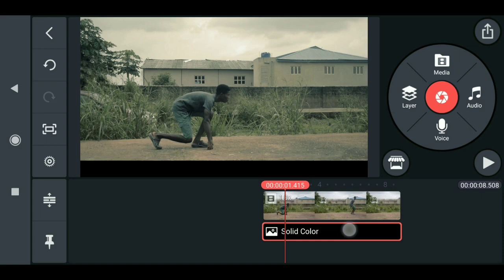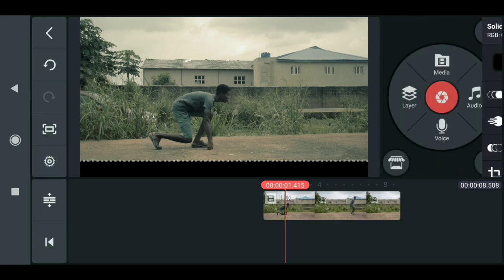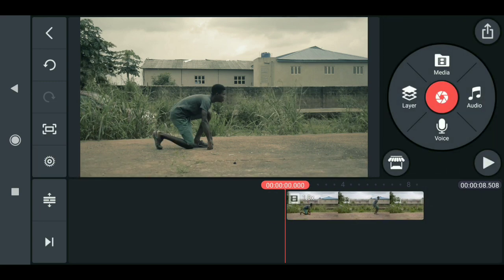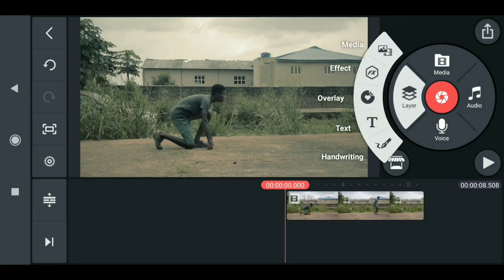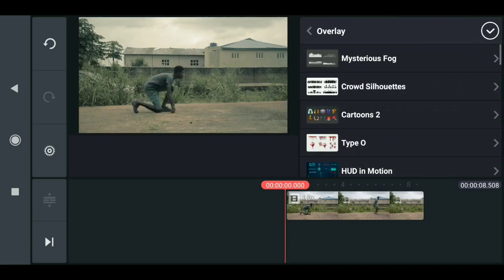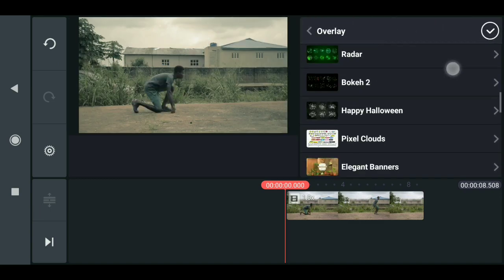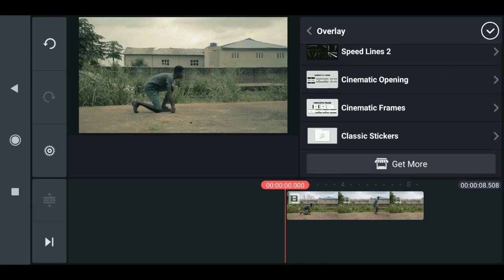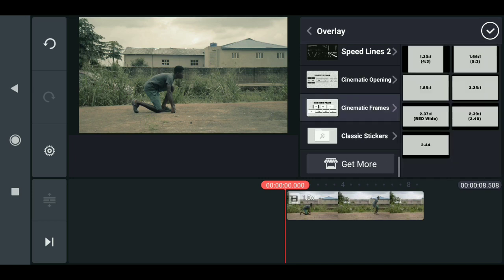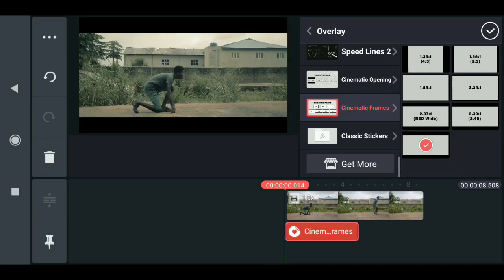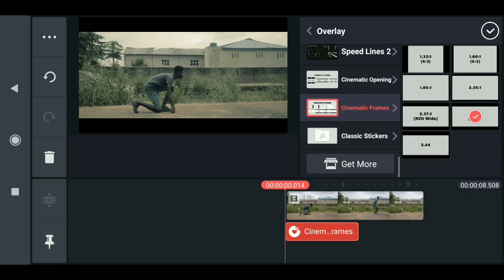Just delete that. Now we have a proper way of adding frames. Just go to layer, overlay. Now you can download this frame in get more, but I already have it. So cinematic frame, just click here. Now you can choose any frame size you want and this is really nice.